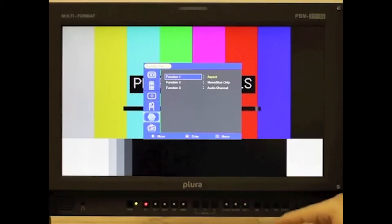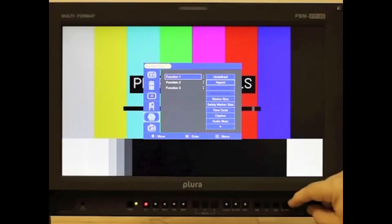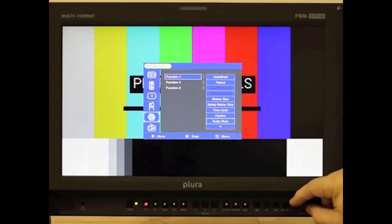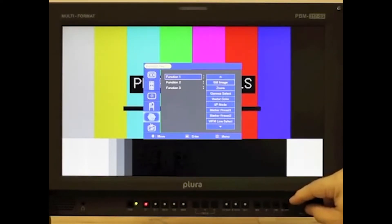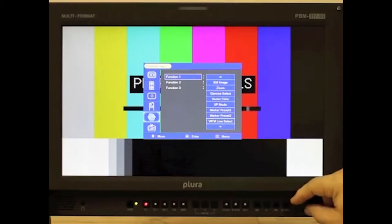You have three to select from and you have many options: marker size, timecode, caption, auto, mute, still image, zoom, gamma select, vector color, IP mode, marker, presets one and two.